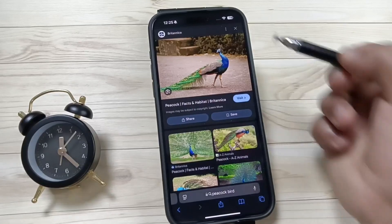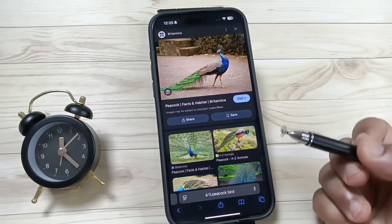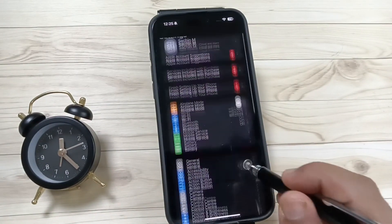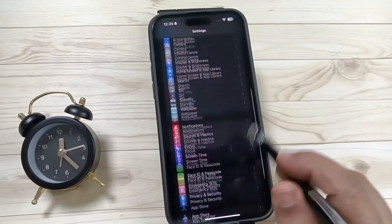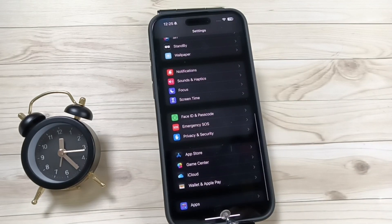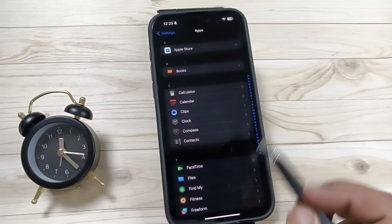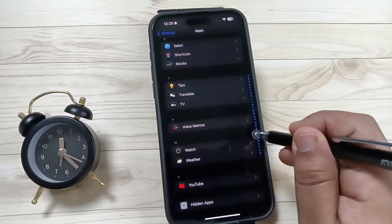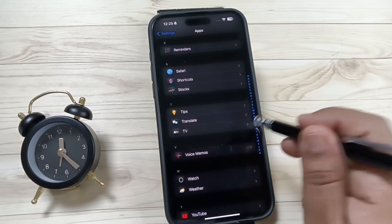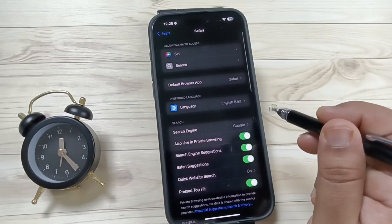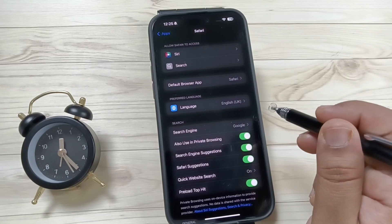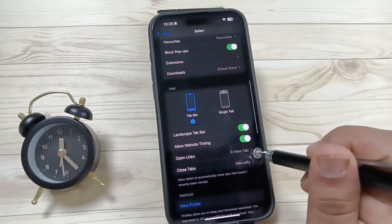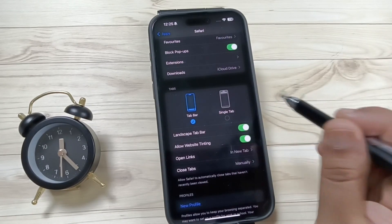To move Safari's address bar to the top of the screen, go to Settings, then scroll down and tap on the option Apps. At the bottom you can see Apps and the list of applications. Select the application Safari, then scroll down.